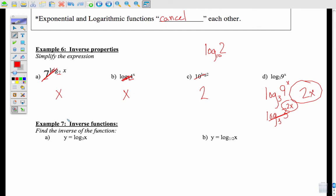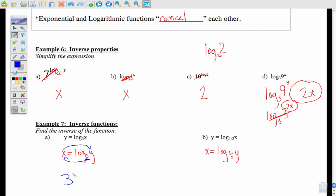The last thing we'll do is inverse functions using logs. If you remember from last chapter — and if not, go watch the video on inverse functions in chapter 7. Step 1: flip the x and the y. So for y equals log base 3 of x, I go x equals log base 3 of y. For the second one, I flip as well: x equals log base 1/2 of y.